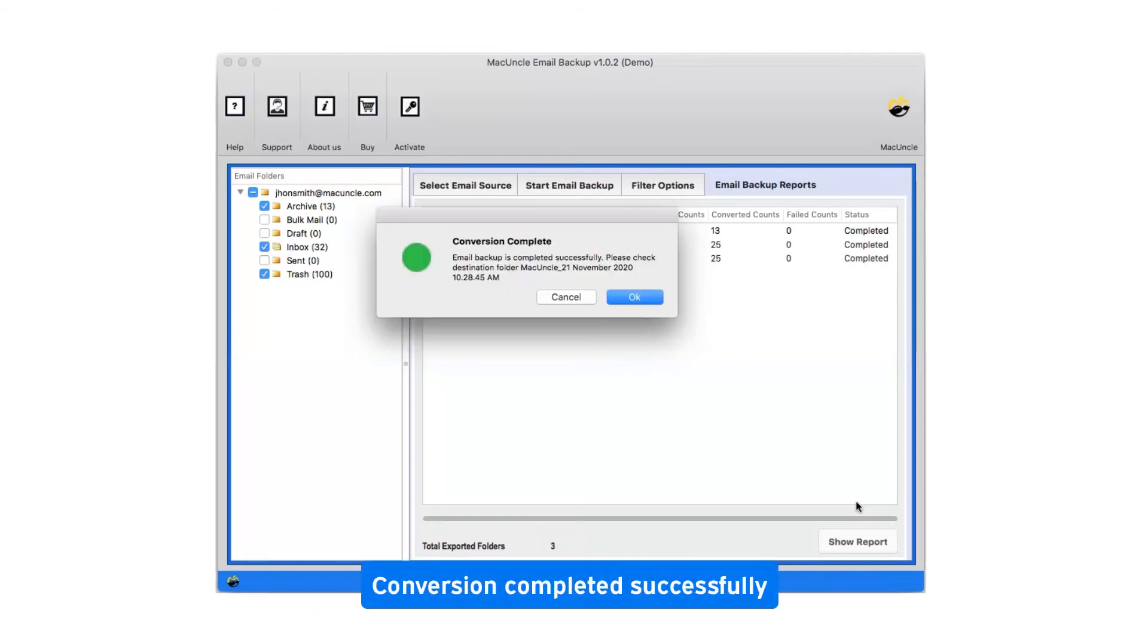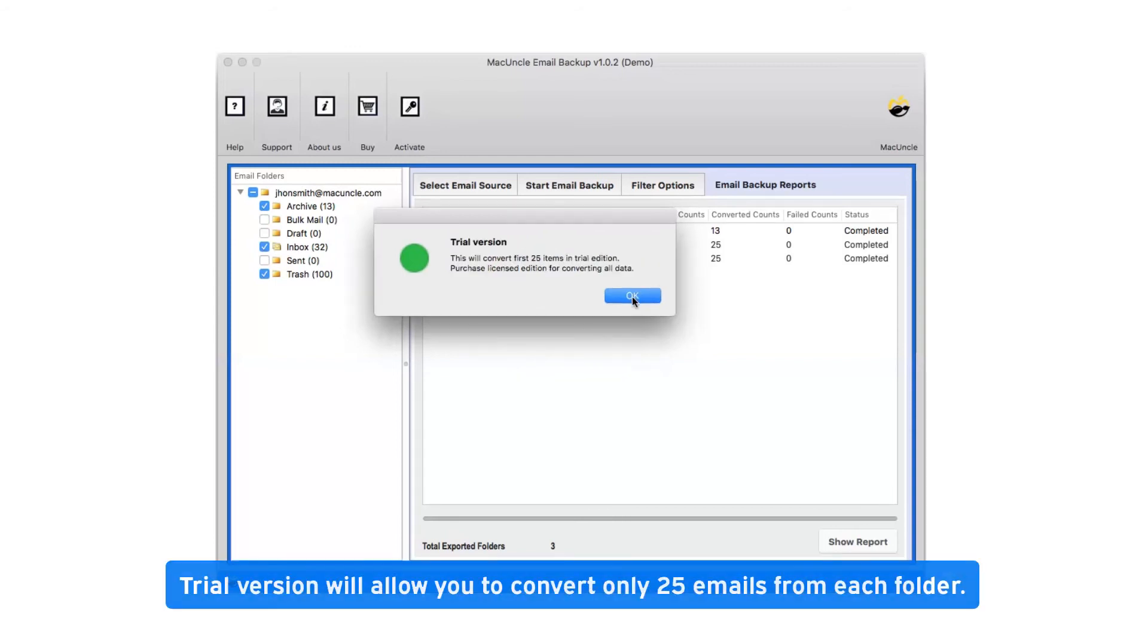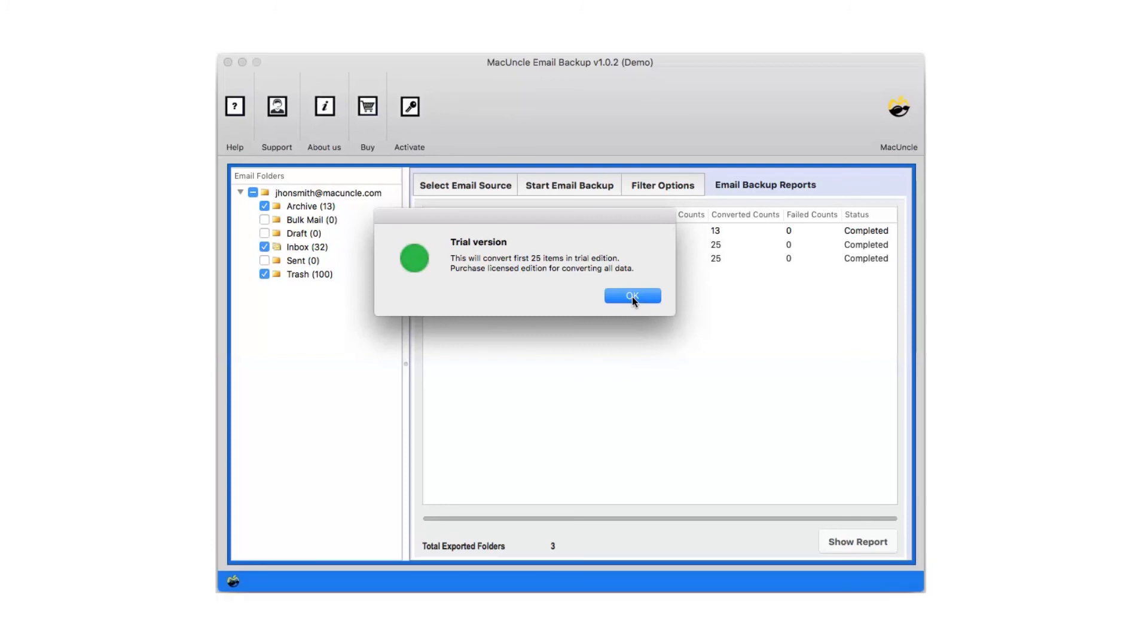After a complete conversion, you will get a pop-up message conversion completed successfully. Click on OK button. Trial version will allow you to convert only 25 emails from each folder. Now click on OK.